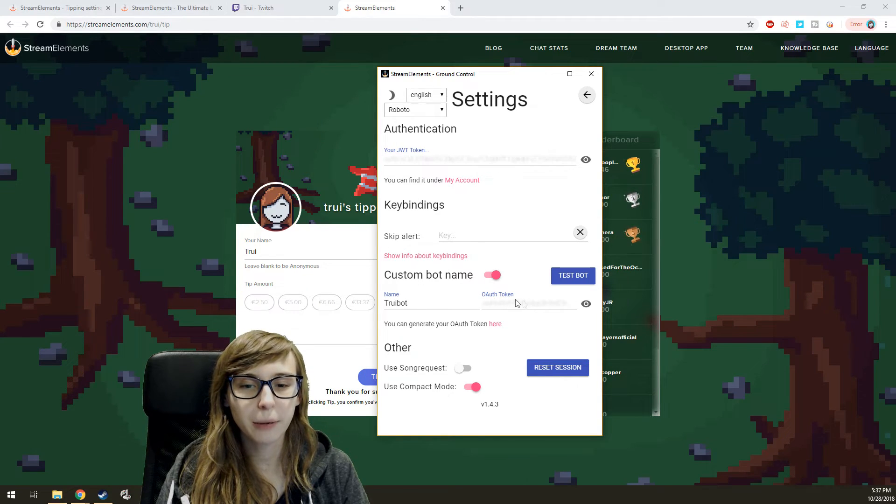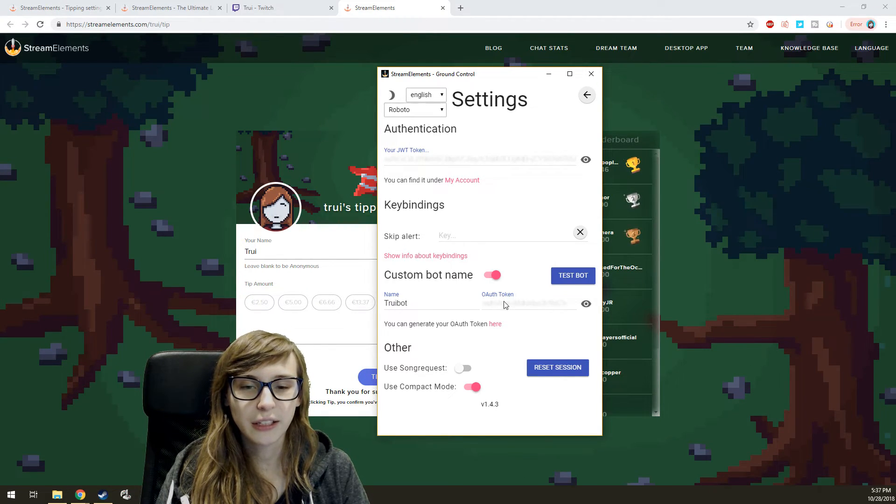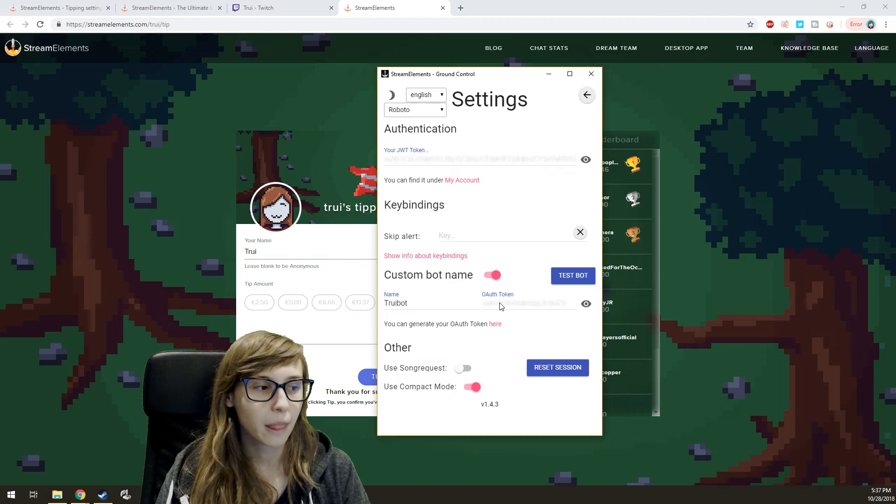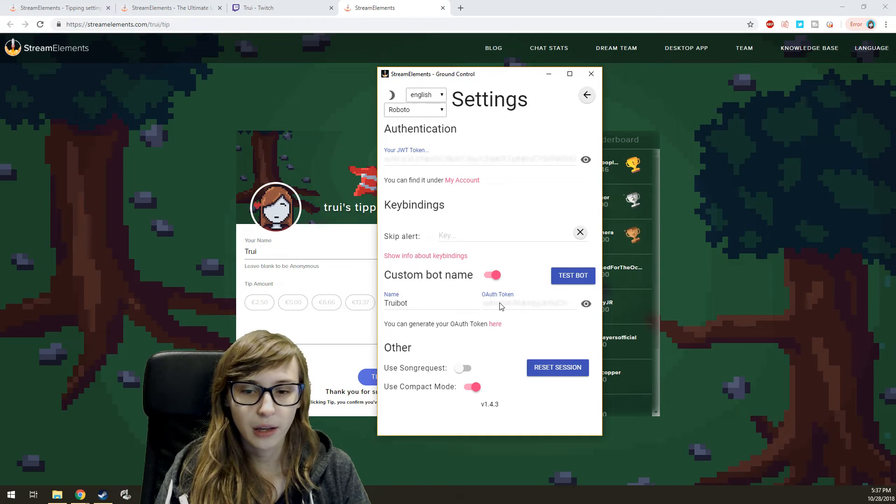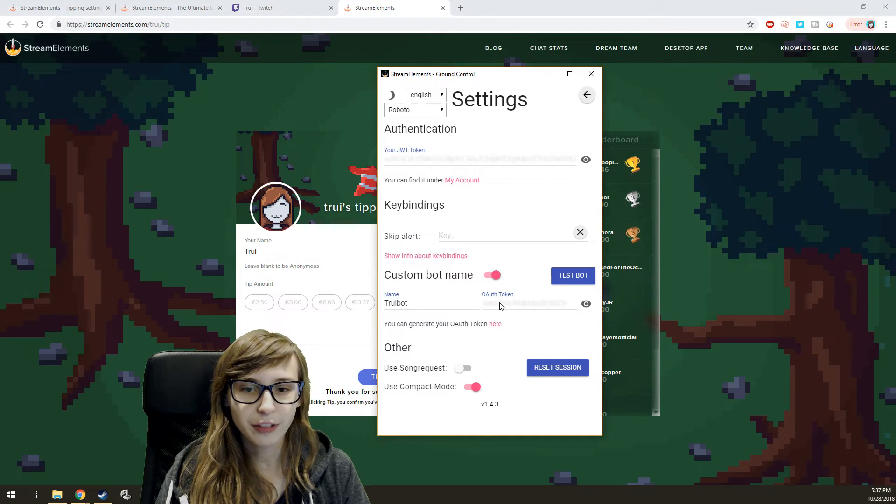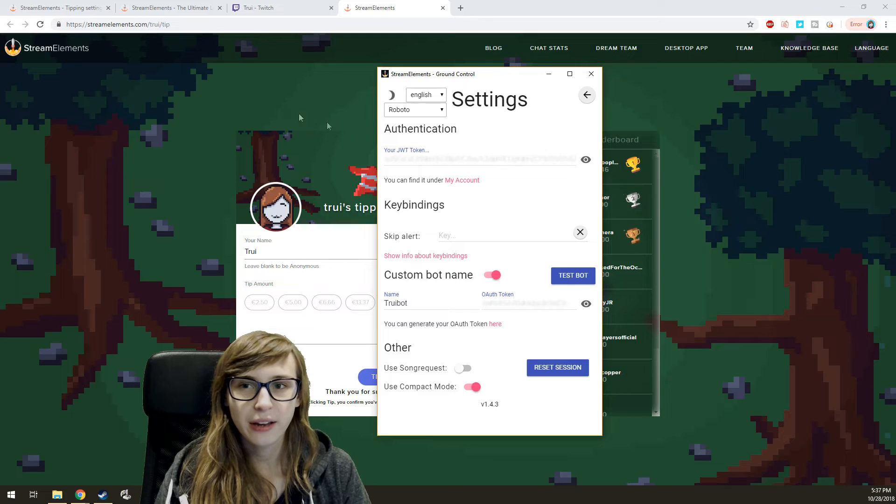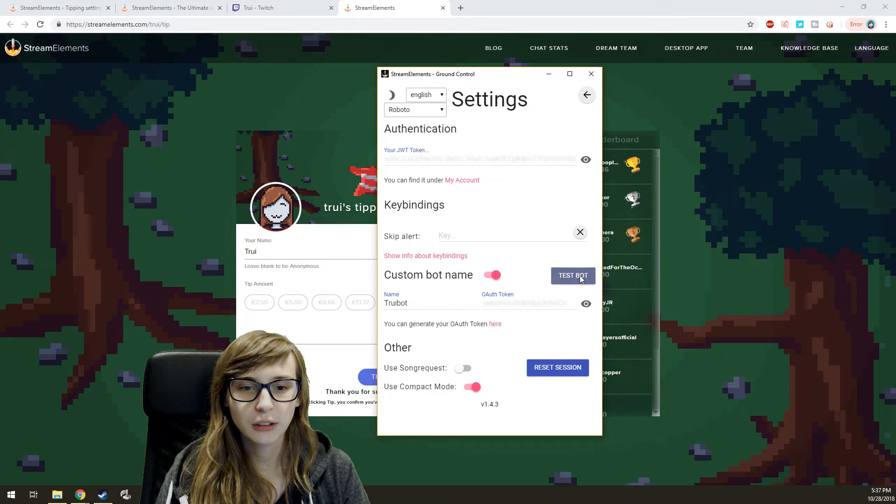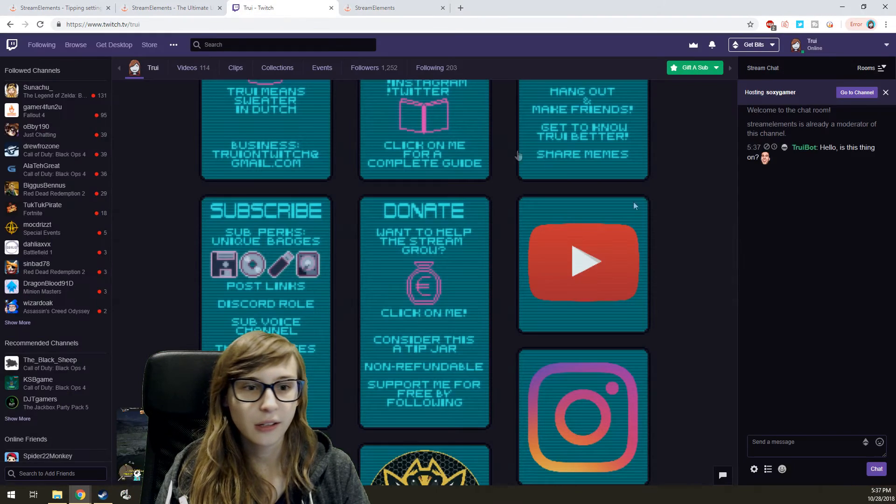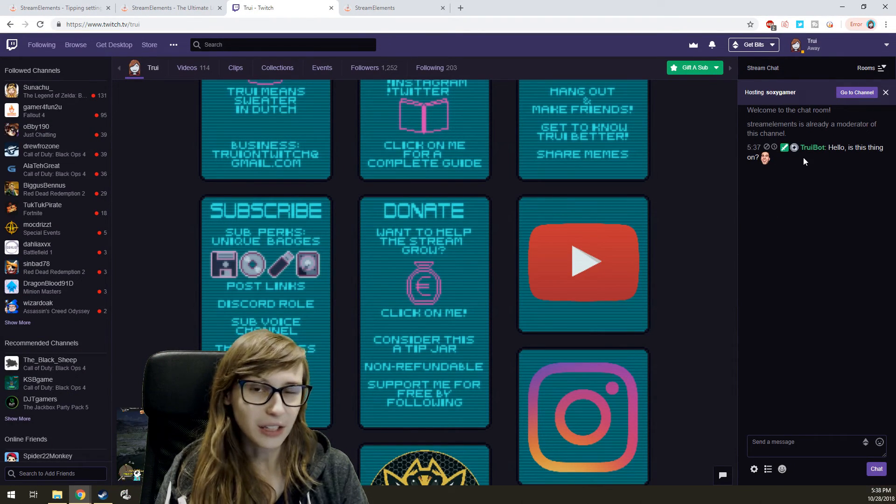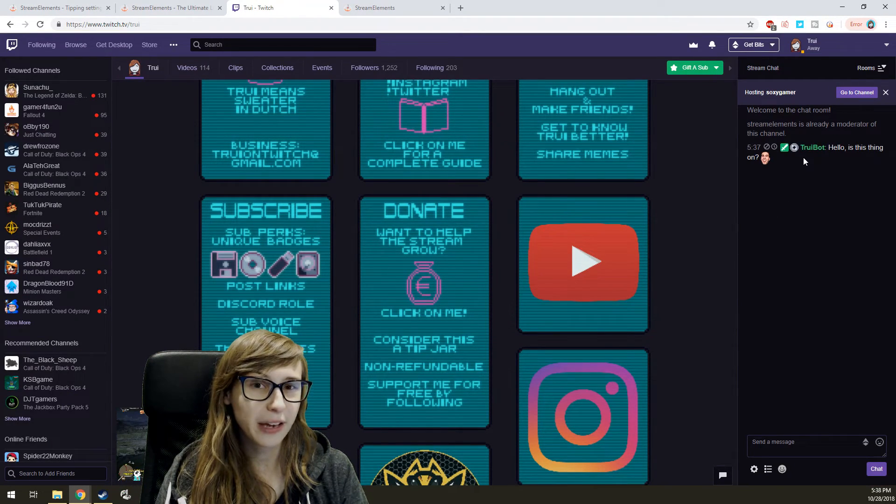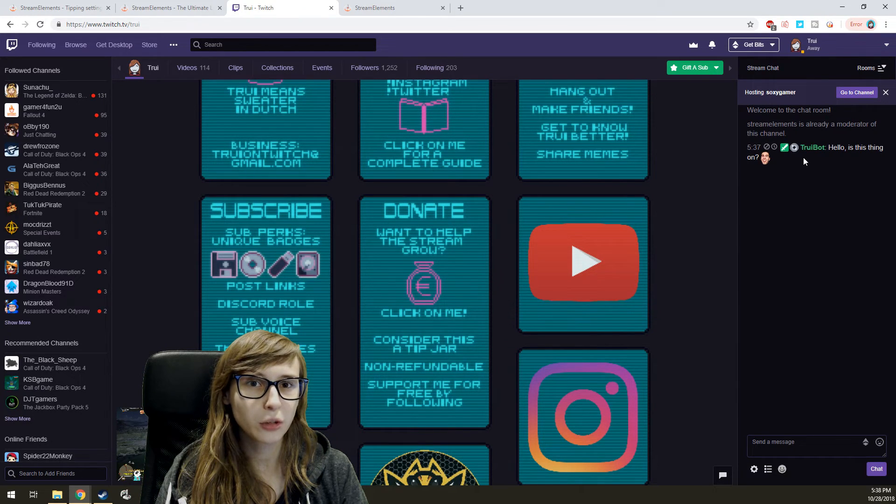You can generate a token there, copy it, and paste it in this thing here. And if everything is all right, you can click on Test Bot and you will see that it says something. That's basically how we get the custom bot name in Stream Elements.